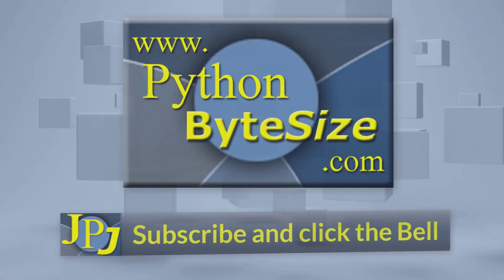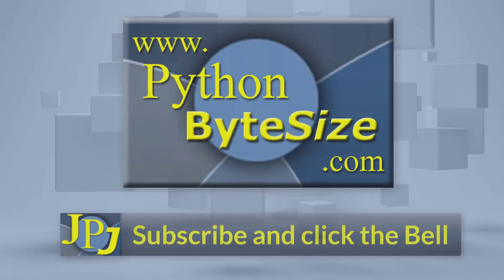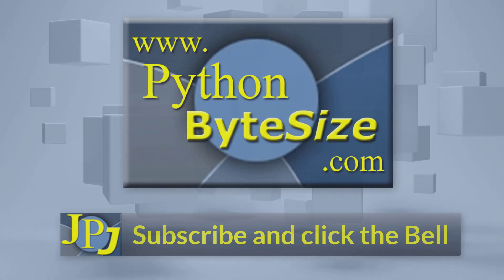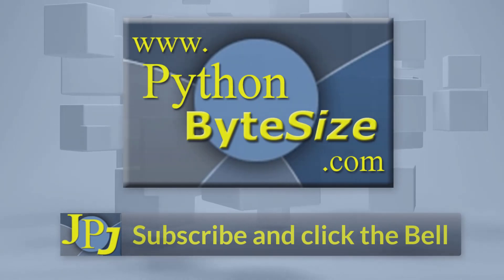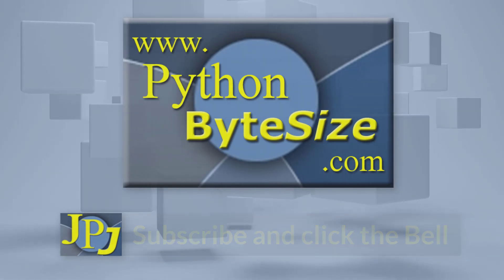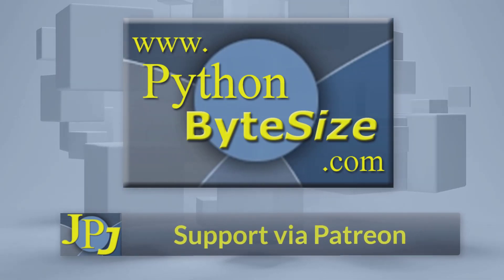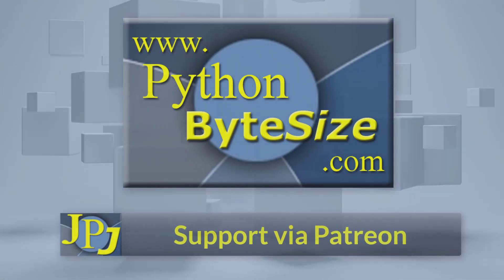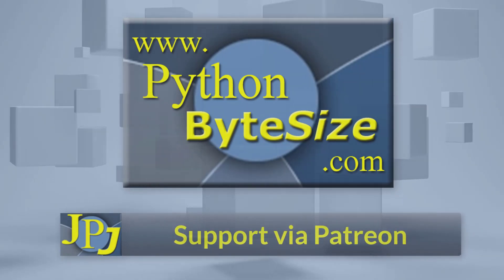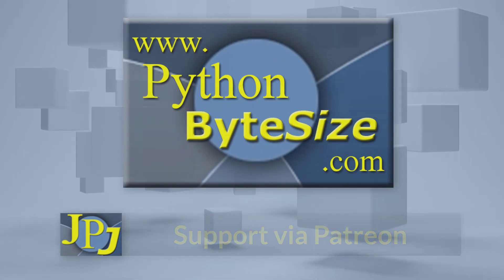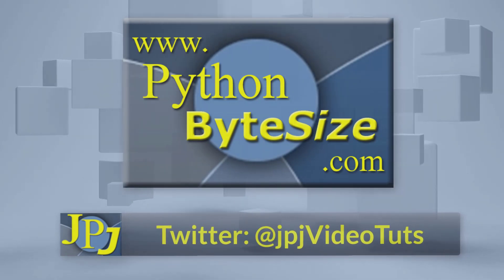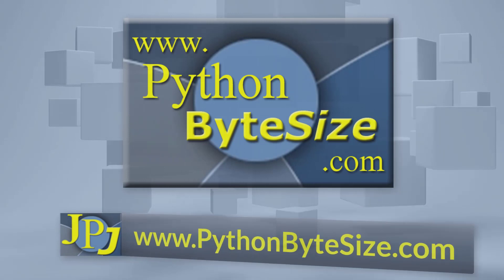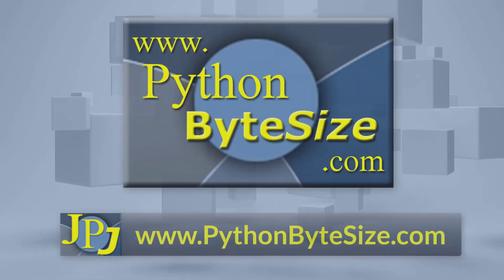Please consider subscribing to the channel and click the bell to ensure you get an update every time I upload a video. Maybe you would like to consider supporting the development of these free videos via Patreon. In addition, why not follow me on Twitter and also check out the supporting website.